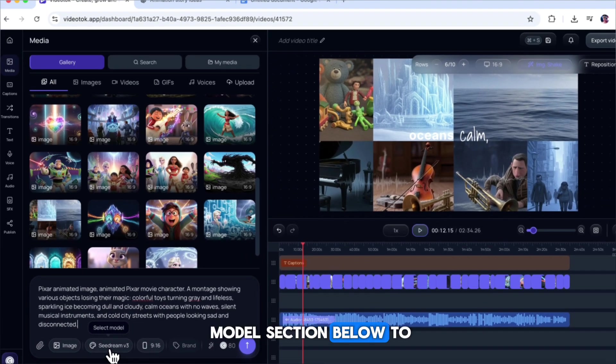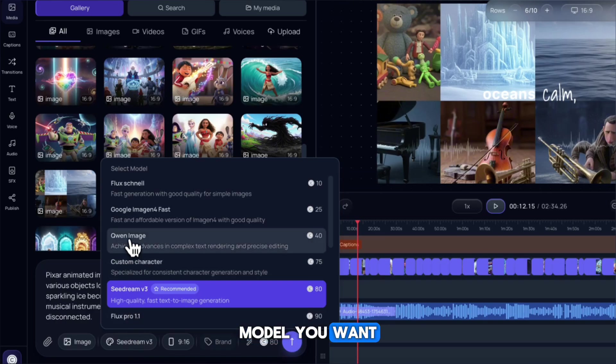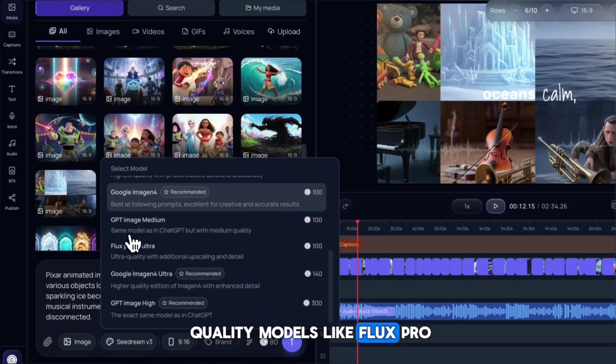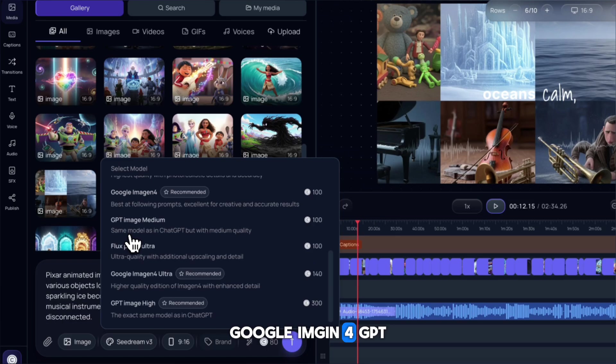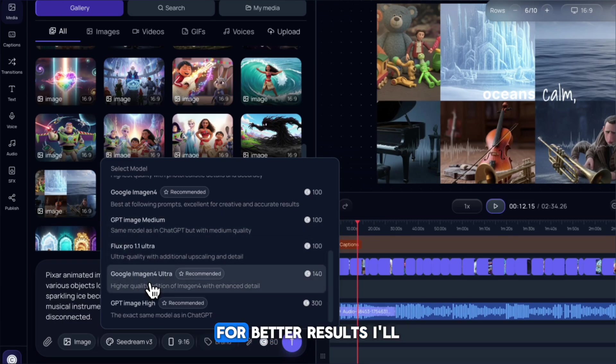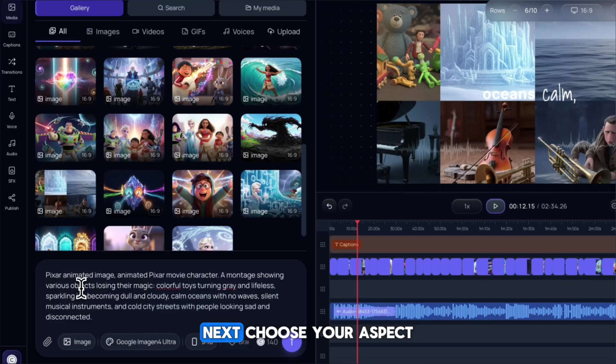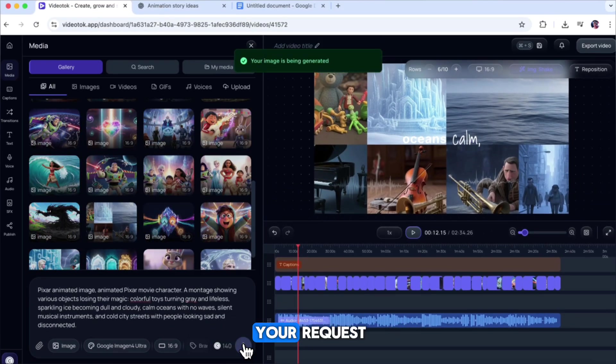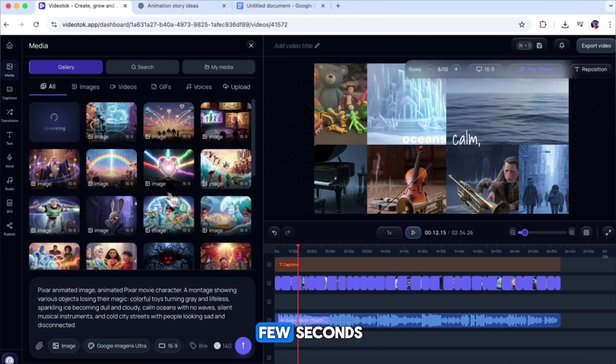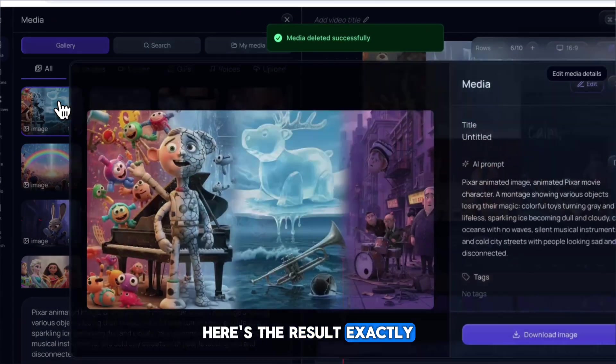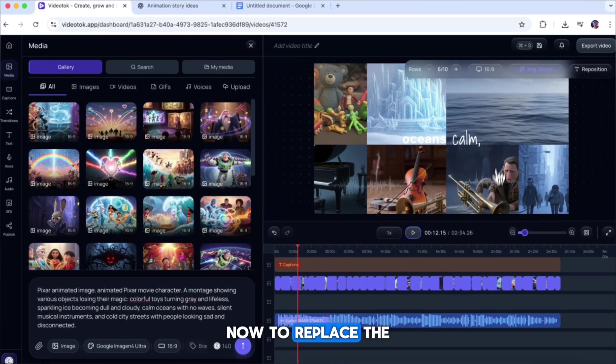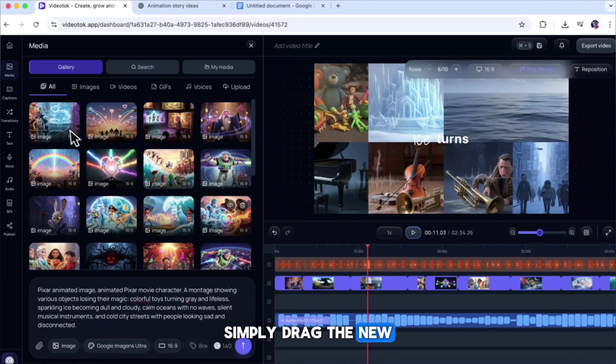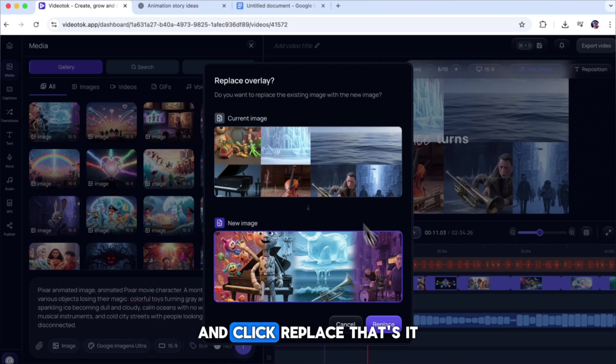Then, click on the model section below to choose the AI model you want. Video Talk offers high-quality models like Flux Pro, Google Imagen 4, GPT Image High, and others. For better results, I'll select Google Imagen 4. Next, choose your aspect ratio and click Generate. The tool will process your request and create the new image in just a few seconds. Here's the result, exactly what I wanted. The quality is truly impressive.